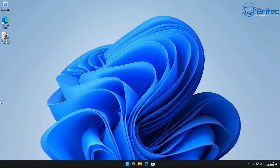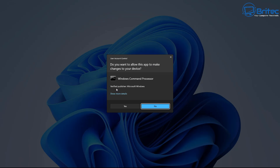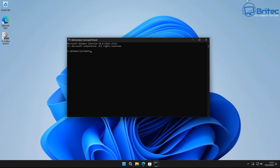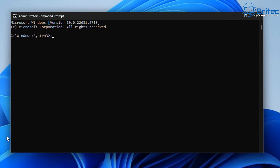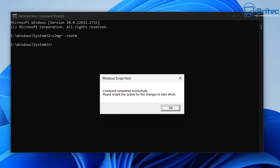Another thing you can try is re-arming your license key and reactivating it using the re-arm command in Command Prompt. If you've had upgrade issues or a corrupt OS, fixing that or rolling back a recent update might resolve it. Open Command Prompt — search 'cmd,' right-click, and run as administrator. Then type: slmgr -rearm and press Enter. A Windows Script Host box will pop up saying the command completed successfully — restart your system for the changes to take effect.